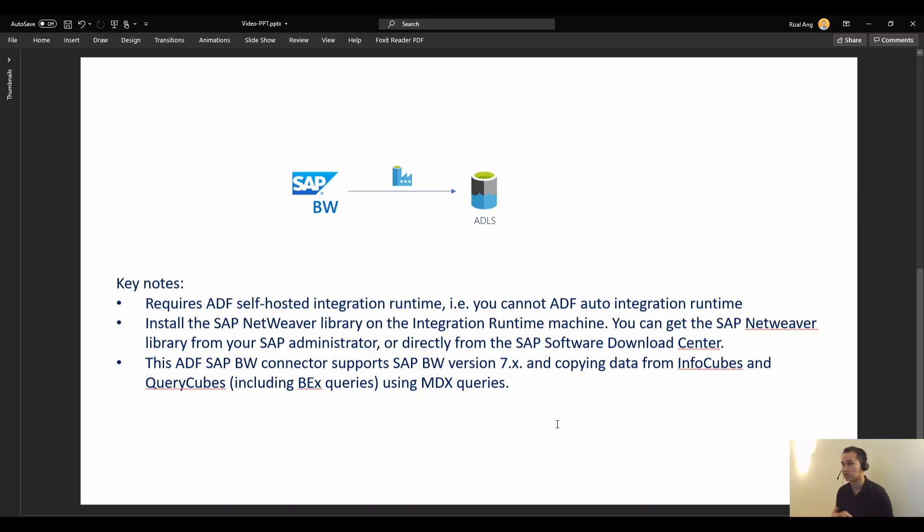And also it's copying data from InfoCubes and QueryCubes only using MDX. By the way, MDX stands for multi-dimension expression.